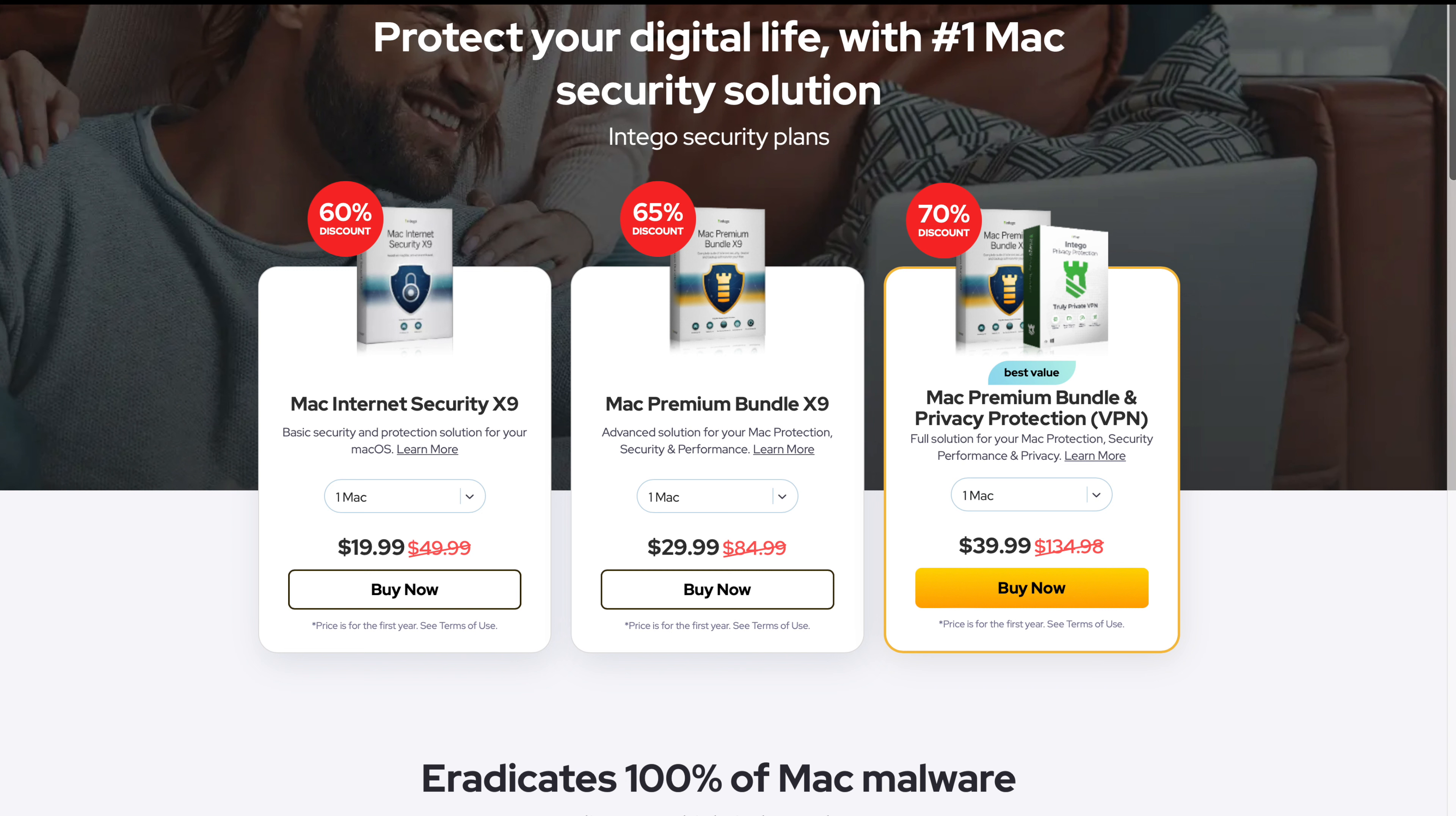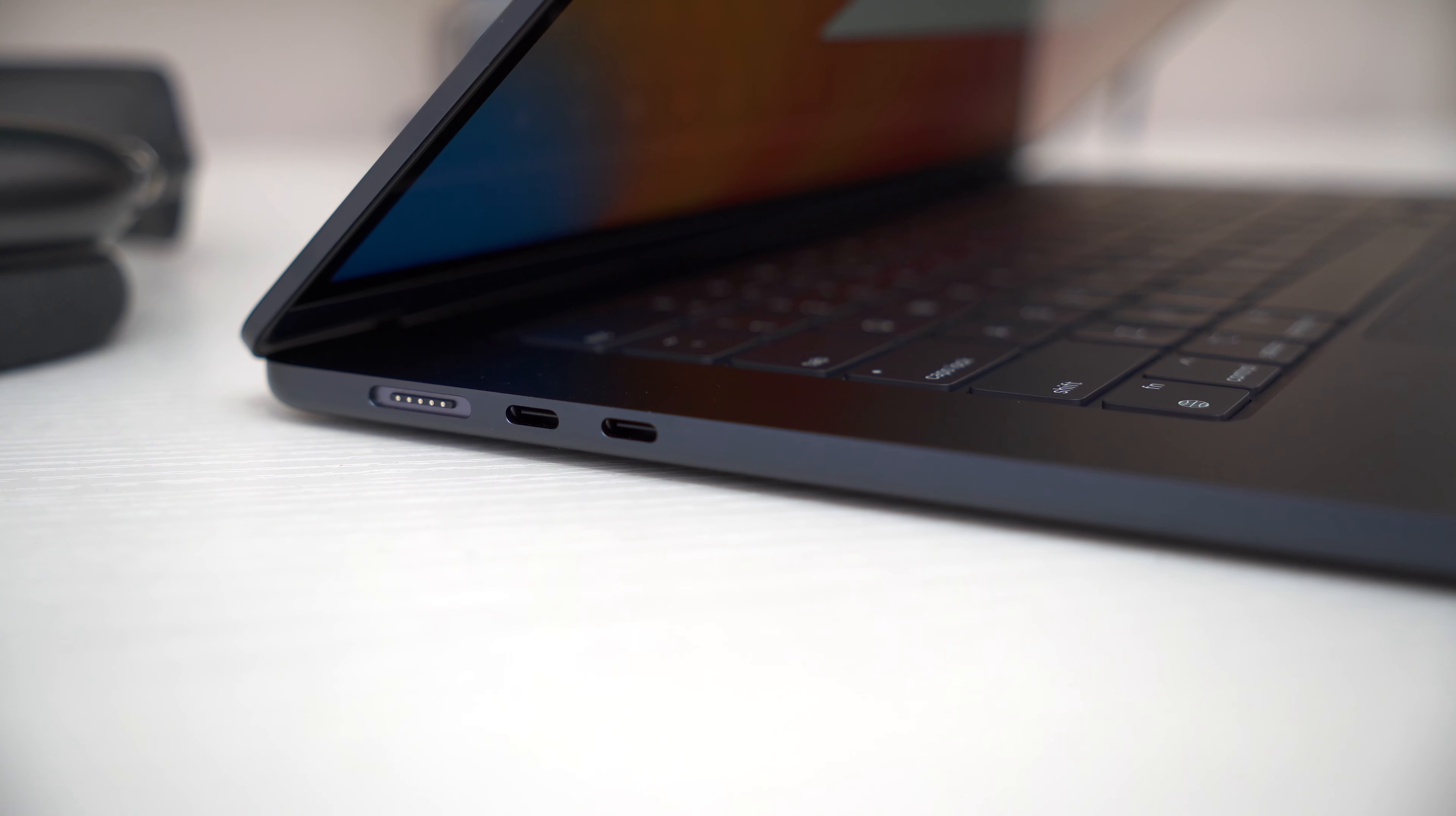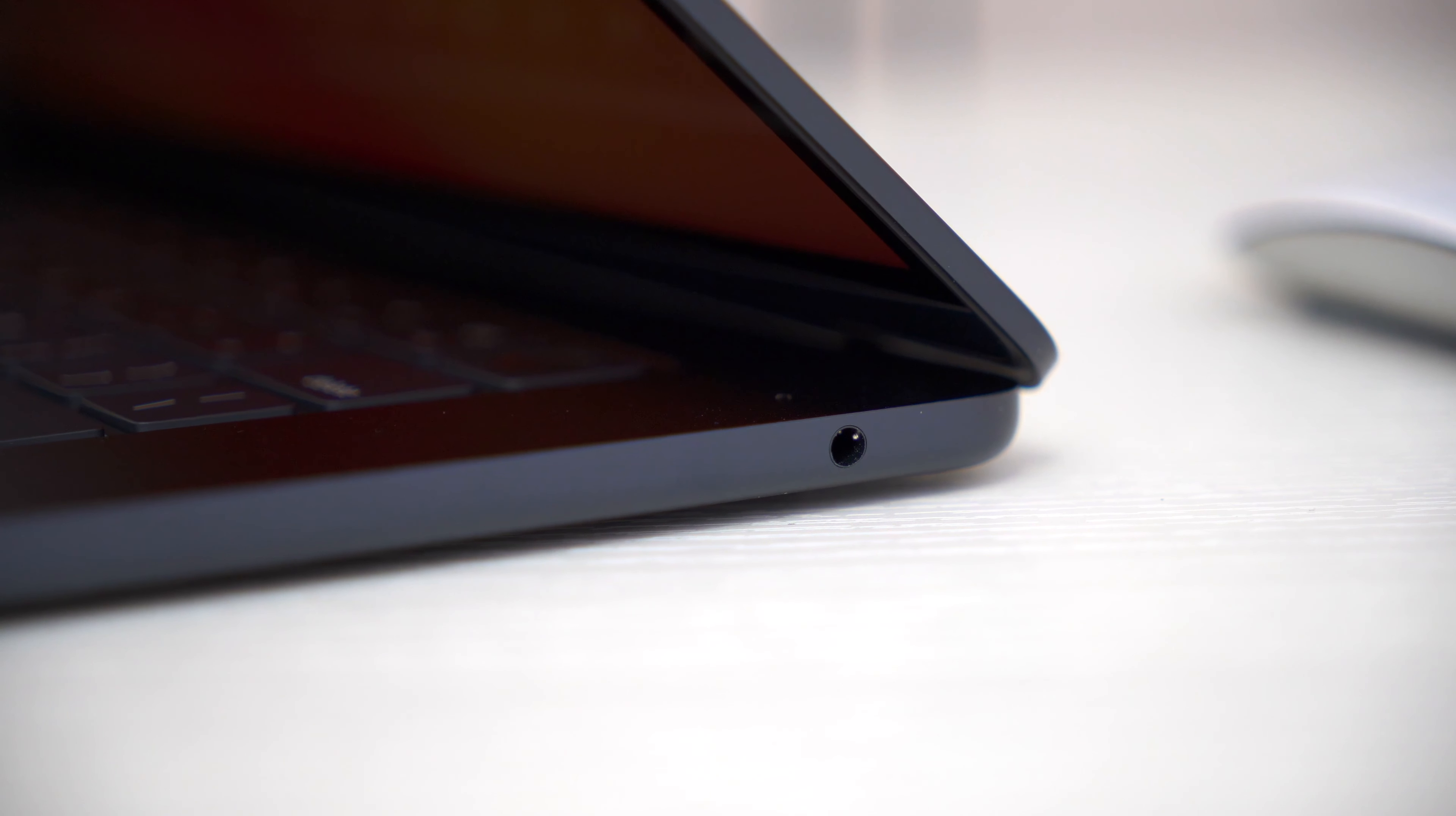Hardware-wise, aside from the bigger screen, most everything with the 15-inch MacBook Air is identical to the 13-inch. You have the MagSafe connector and two Thunderbolt ports on the left side, and a headphone jack on the right.